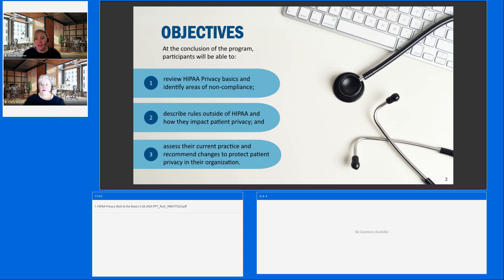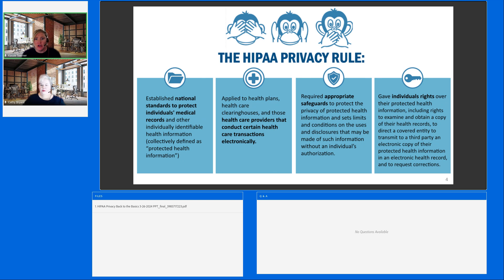Our objectives for today are to review the HIPAA privacy basics and identify areas of noncompliance, describe rules outside of HIPAA and how they may impact patient privacy, and then assess current practice and recommend changes to protect patient privacy in your organization. So, Kathy, I'll turn it over to you to get us started.